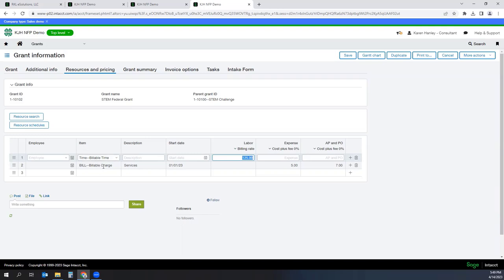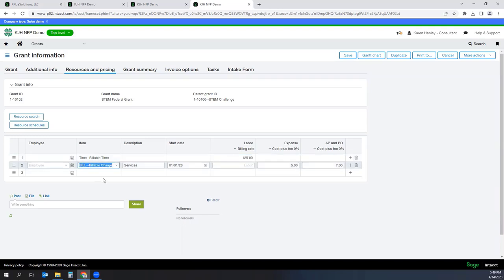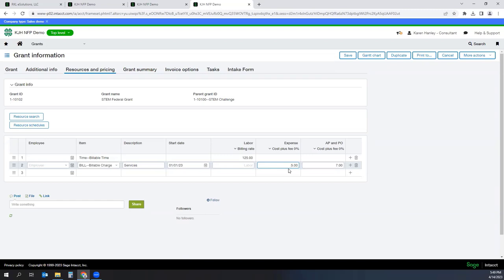You also have an option on whether or not you want to mark up your expenses or expenses and costs coming through accounts payable and purchase orders. So in this example, I have an item called billable charges, and I'm going to mark those up 5%, anything that comes through an expense report. And any expenses that come through accounts payable and purchase orders, I'm going to mark those up by 7%. You do not have to do a markup. You could just do pass through costs at expense as well.